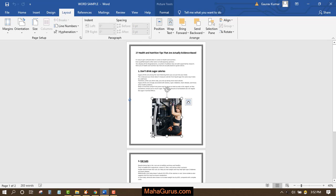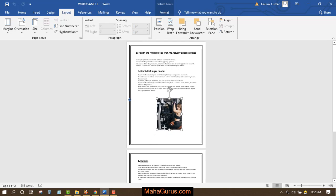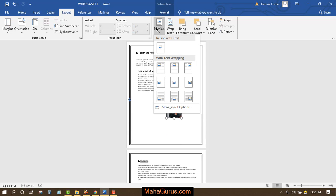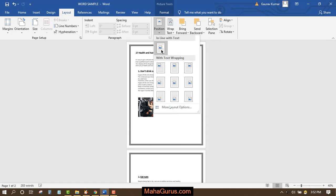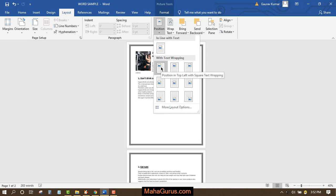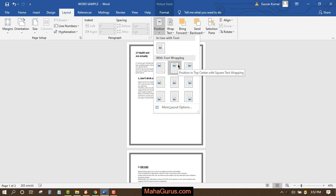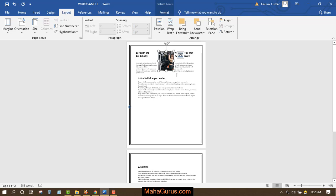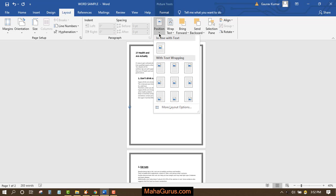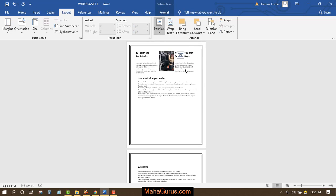I'm going to decrease the size of the picture. Now, if I click on Position, there are lots of position options. This is In Line with Text, this is in the Top Left, this is Center Left. If I click on that, it is applied. If you want to change, select it and change it.